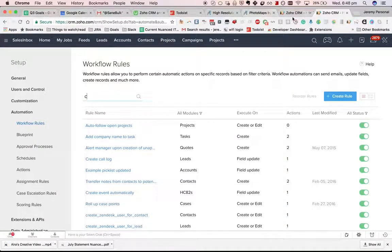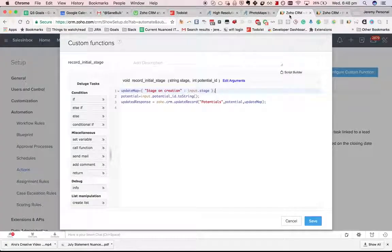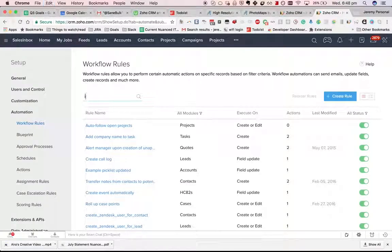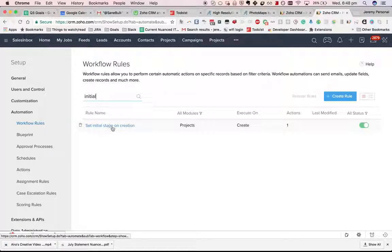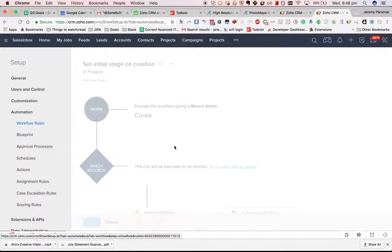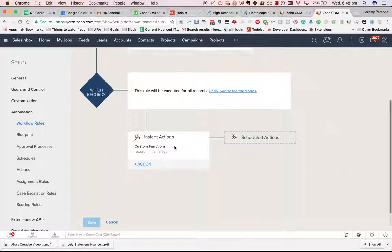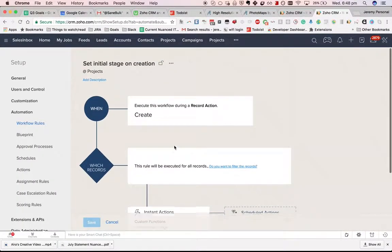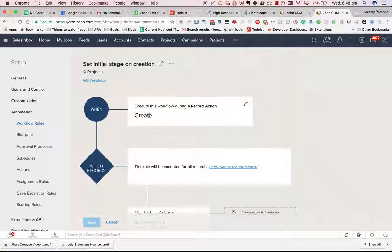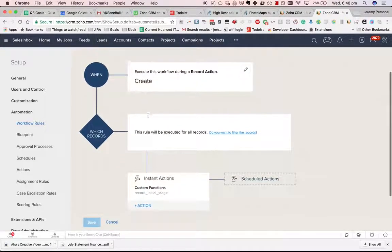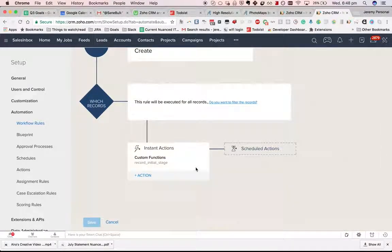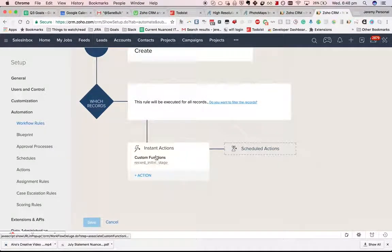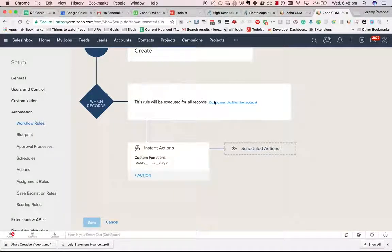So if we look at what it was, initial stage, you can see here we've got this workflow. You can see it is triggered on the creation of a potential and then it uses this custom function.